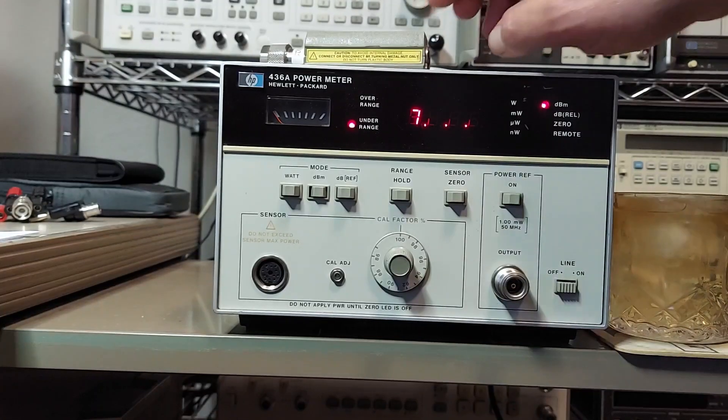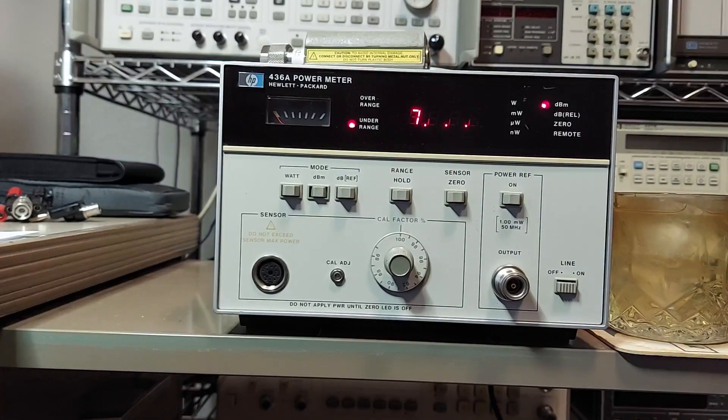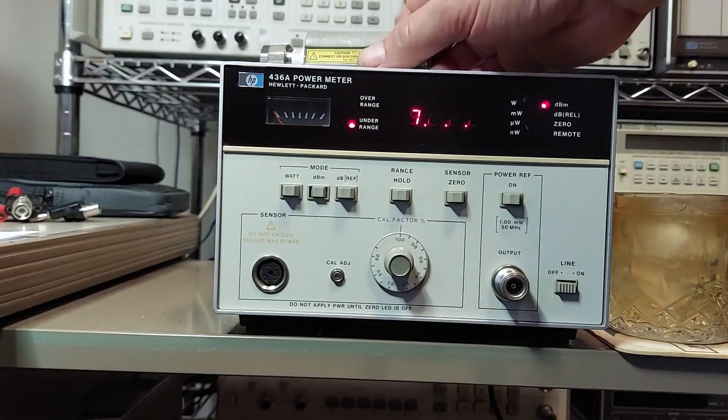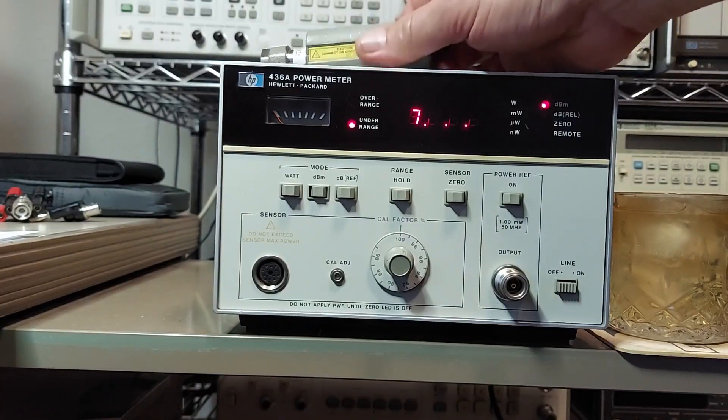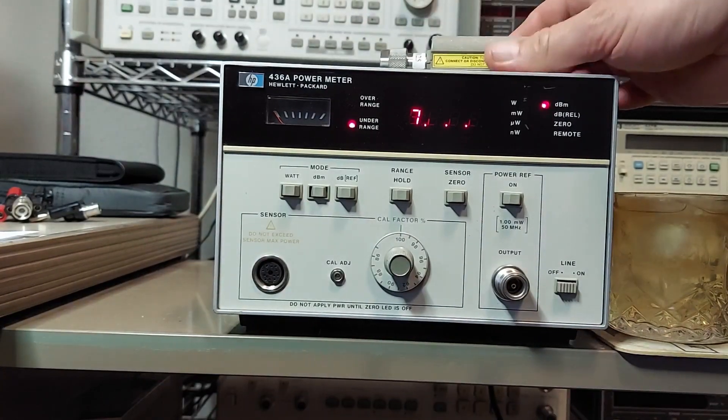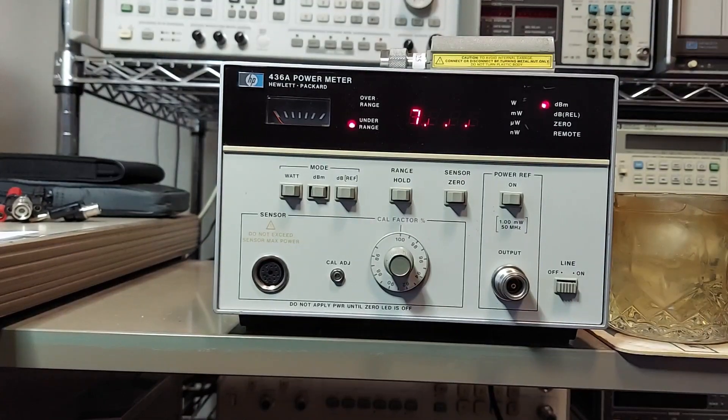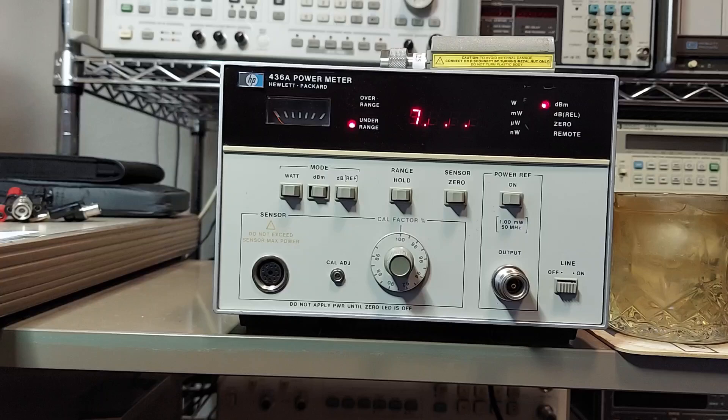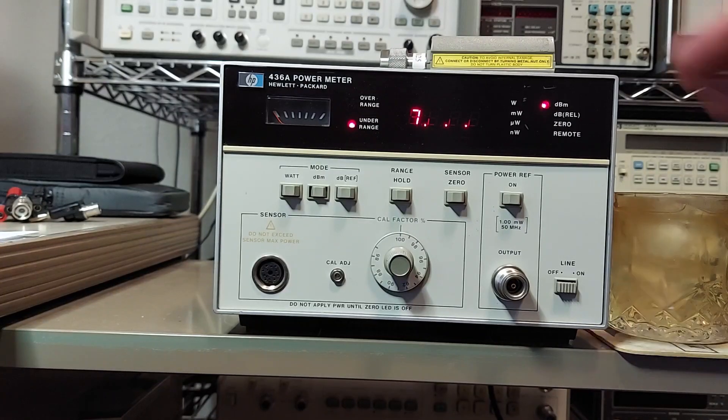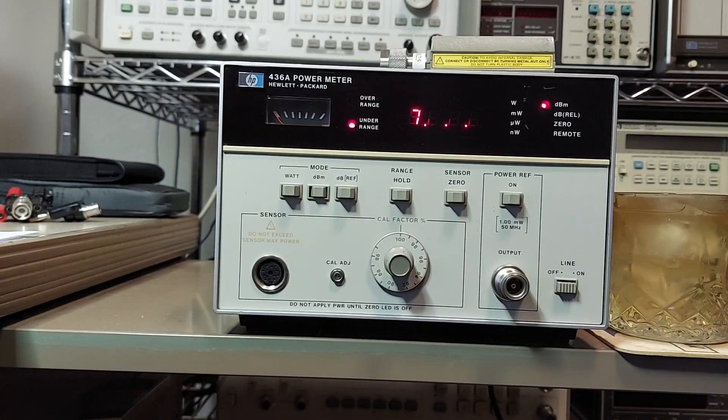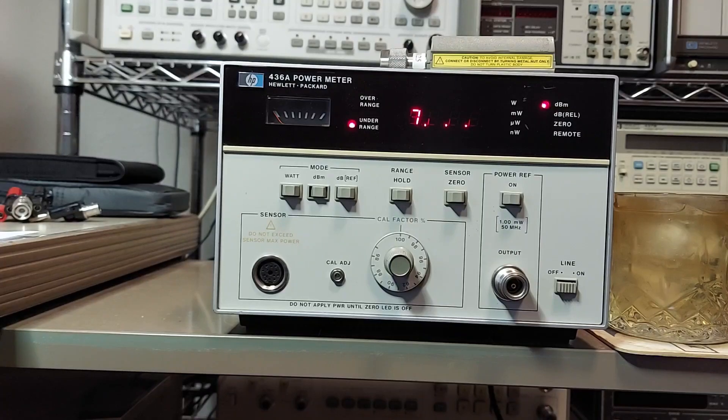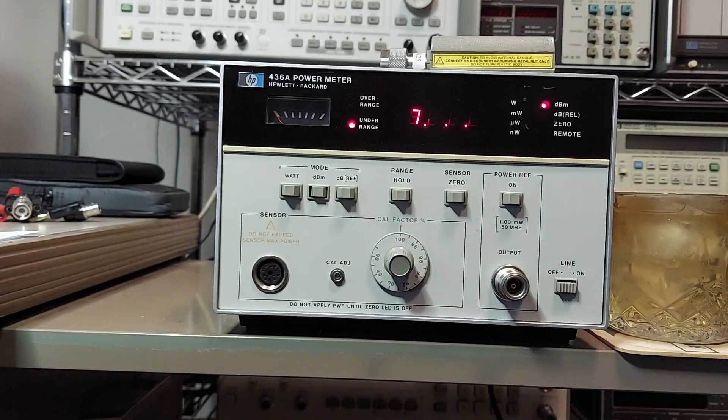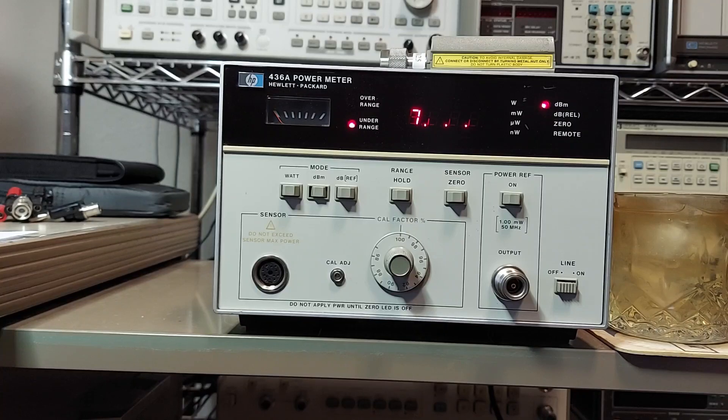Well, here we are Saturday night sitting around in the shack, so I figured I would do a little review on these HP 436a power meters. They're pretty simple little meters, and they're not really little. You can get these things all day on eBay for less than 50 bucks.